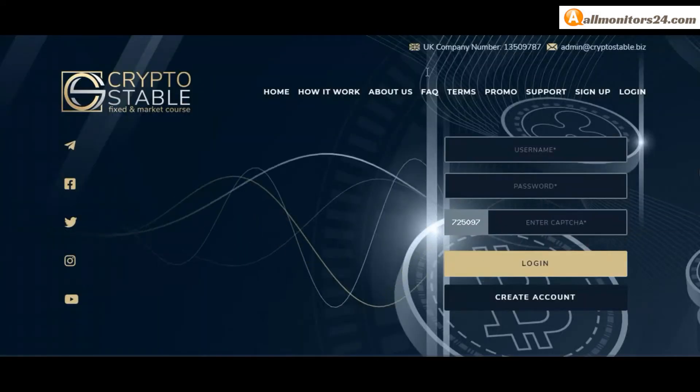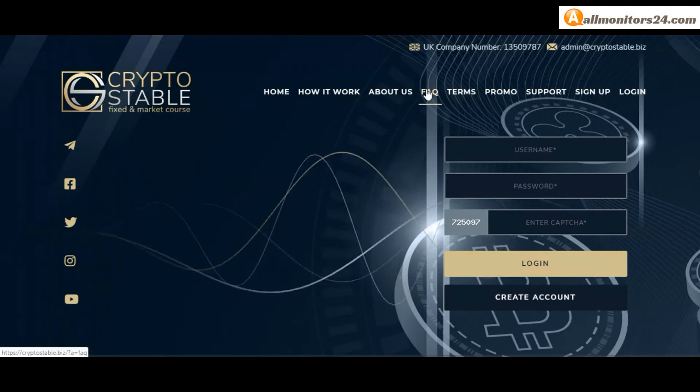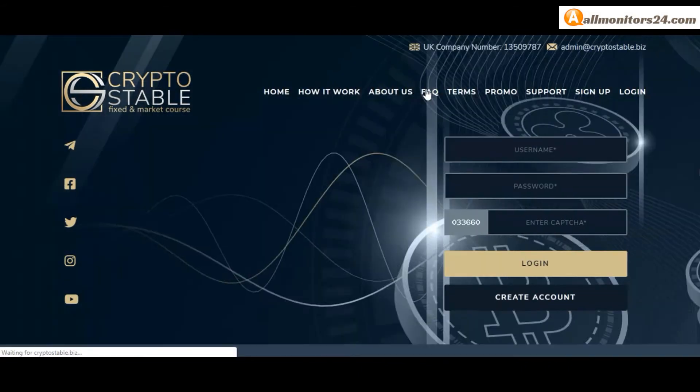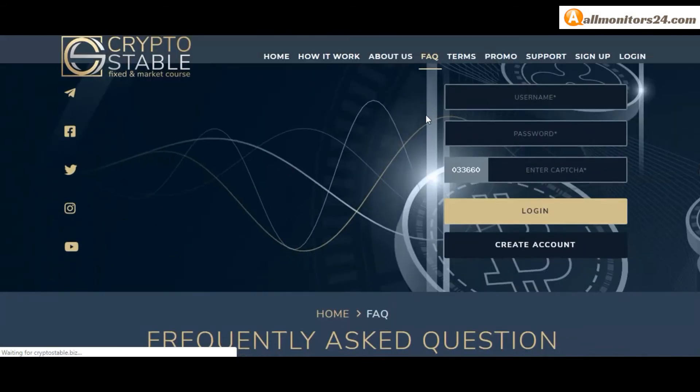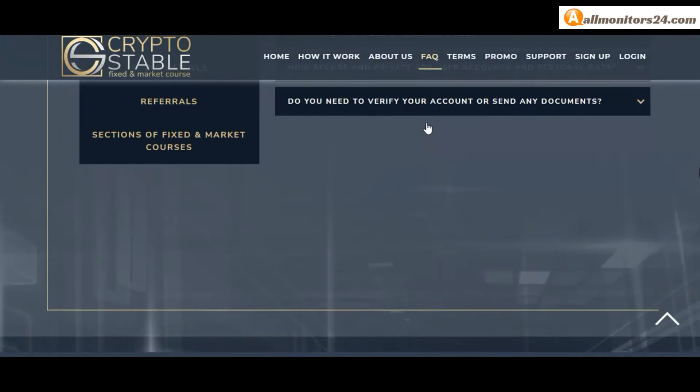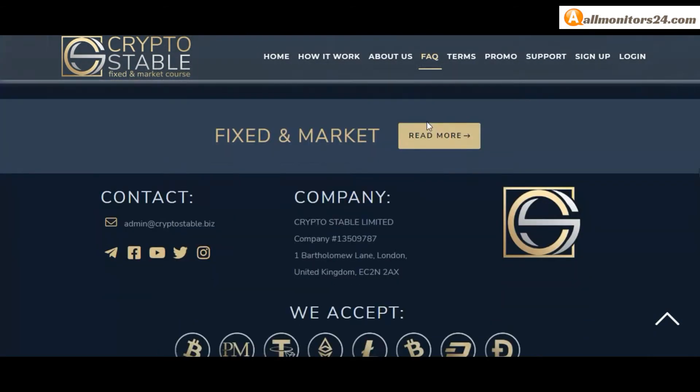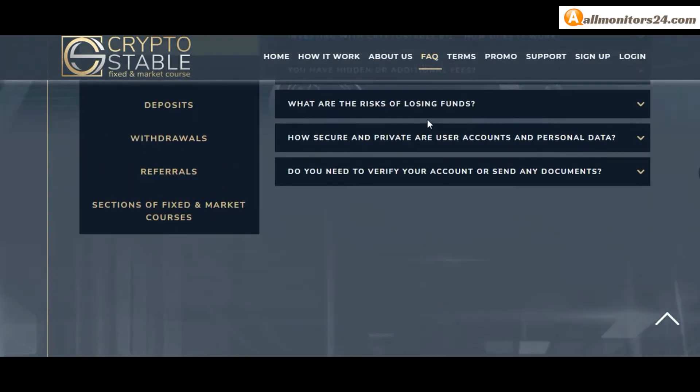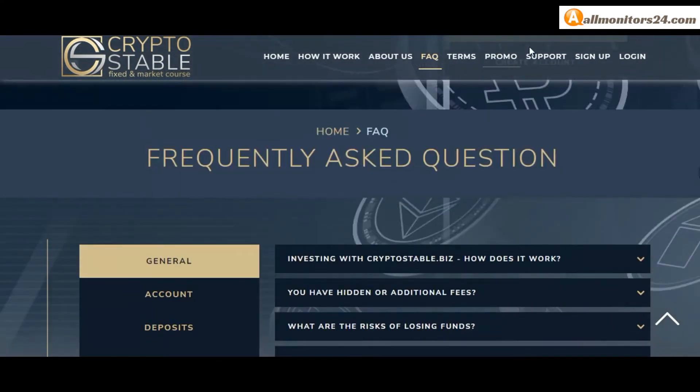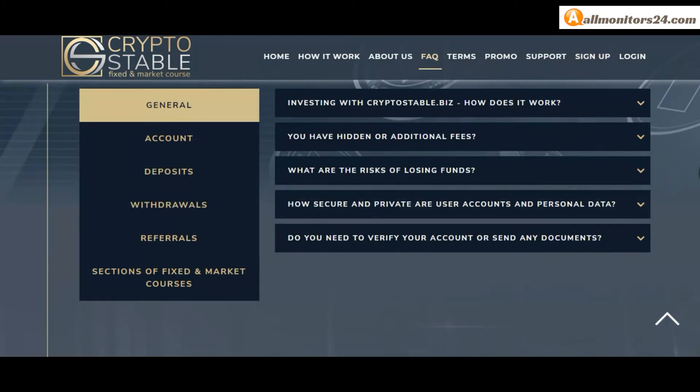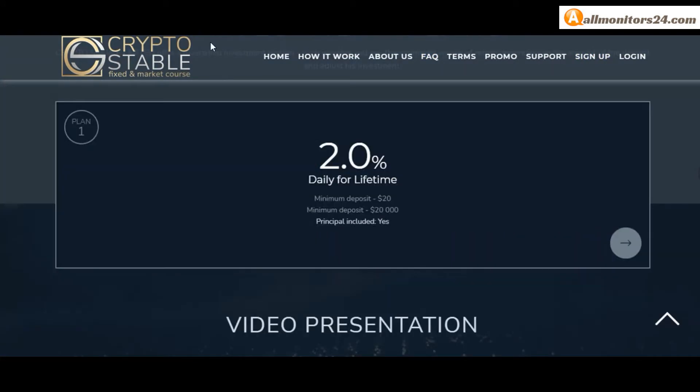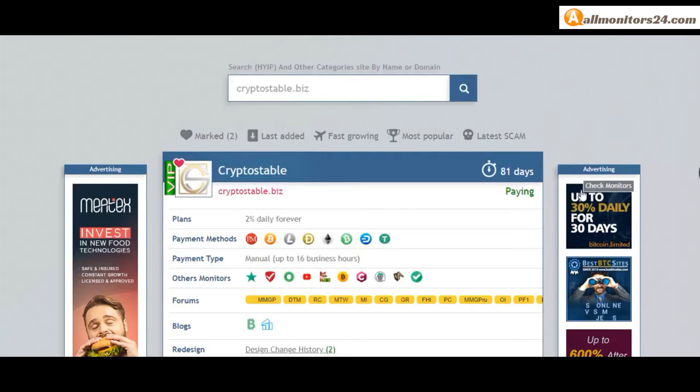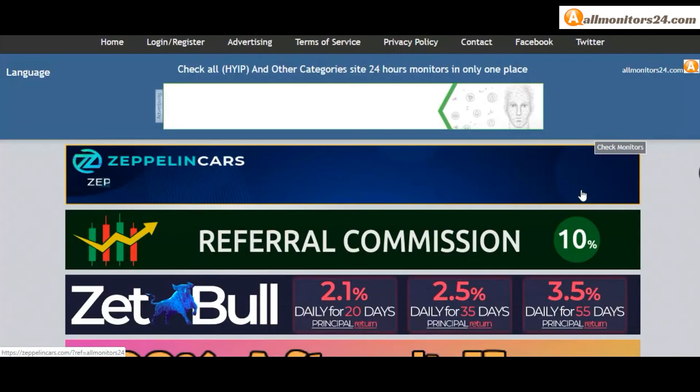Click here and go to cryptostable.biz. Check frequently asked questions - you found many information you can check here and read. Okay, so don't waste your time. Sign up and login, choose plan, invest, make money and visit our site every day.